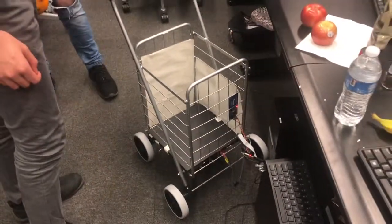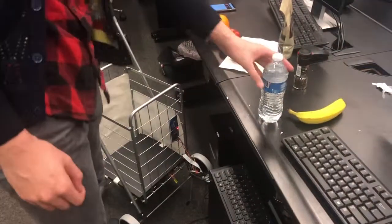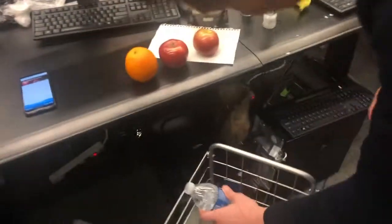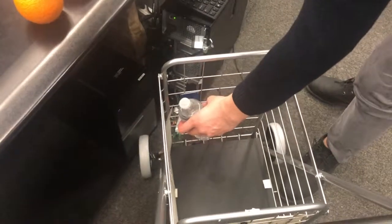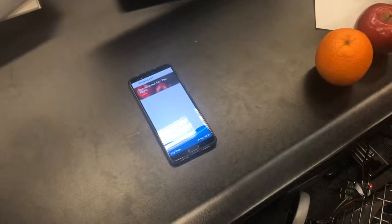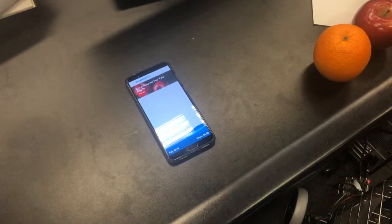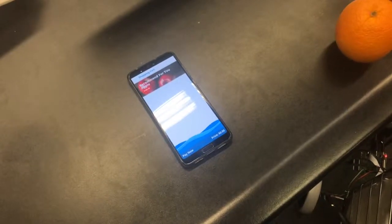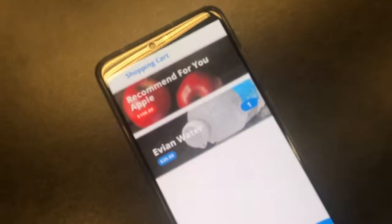Now we're going to put water inside into this shopping cart. This is recognized by RFID. Now the water is shown in the application.